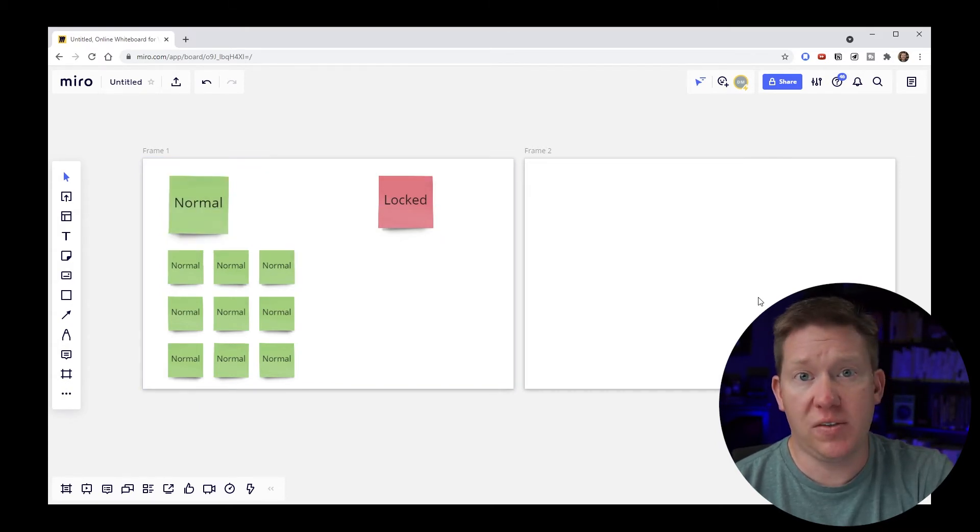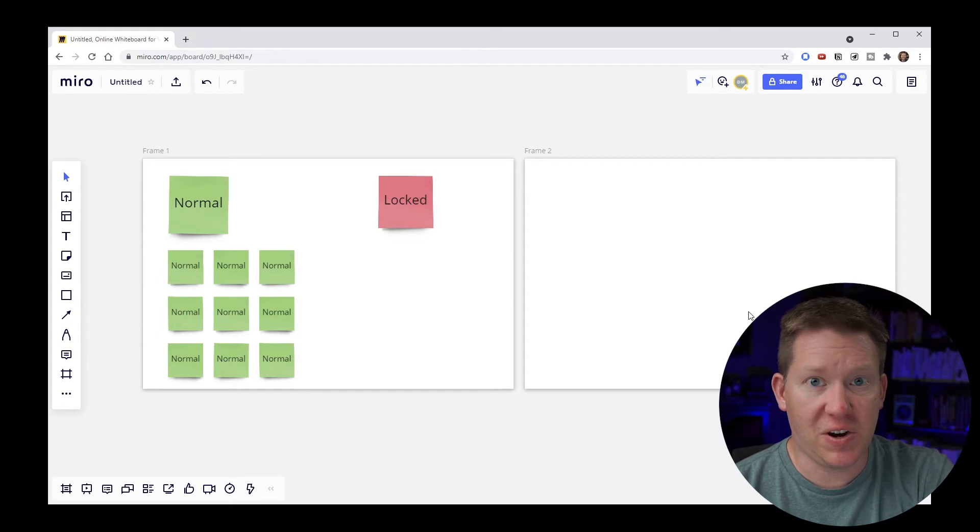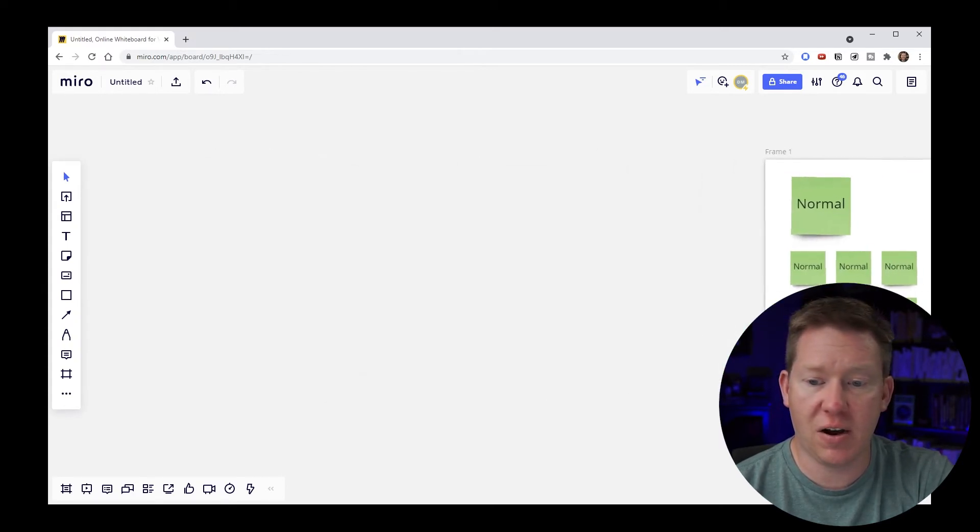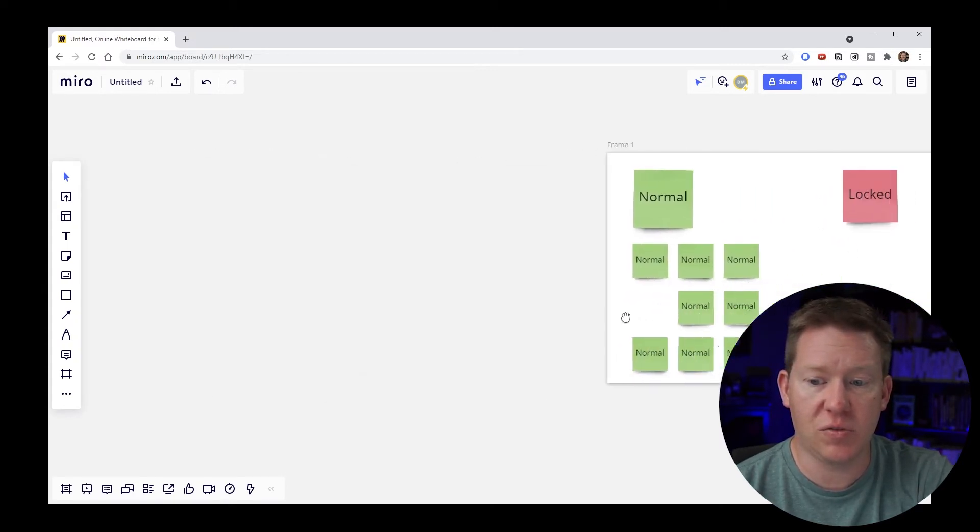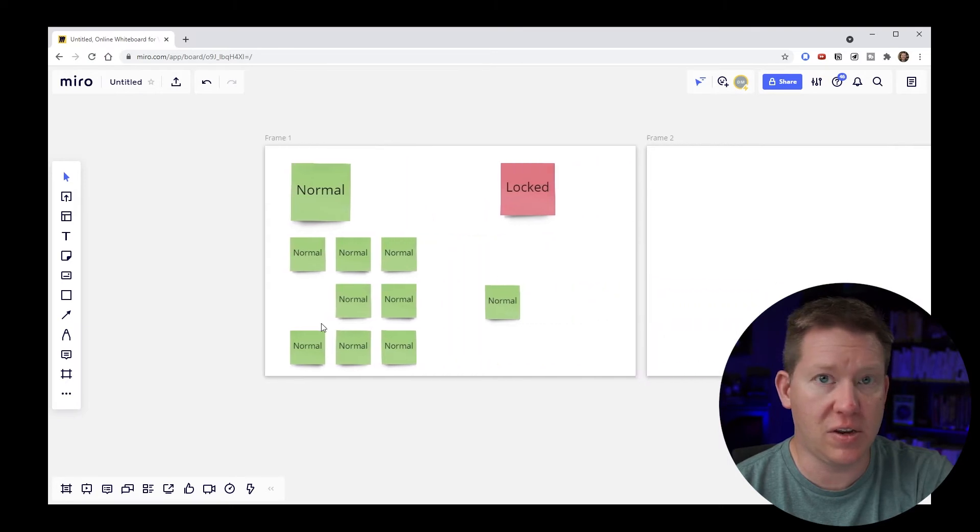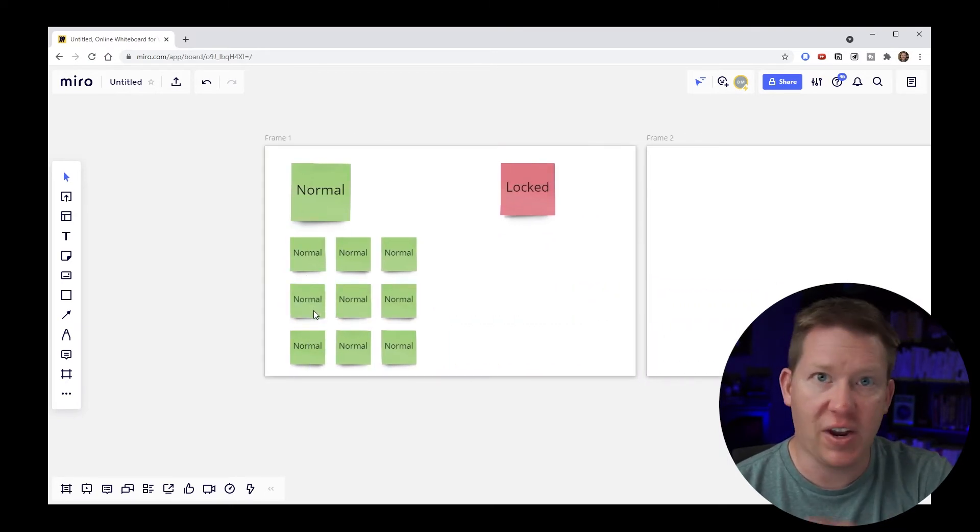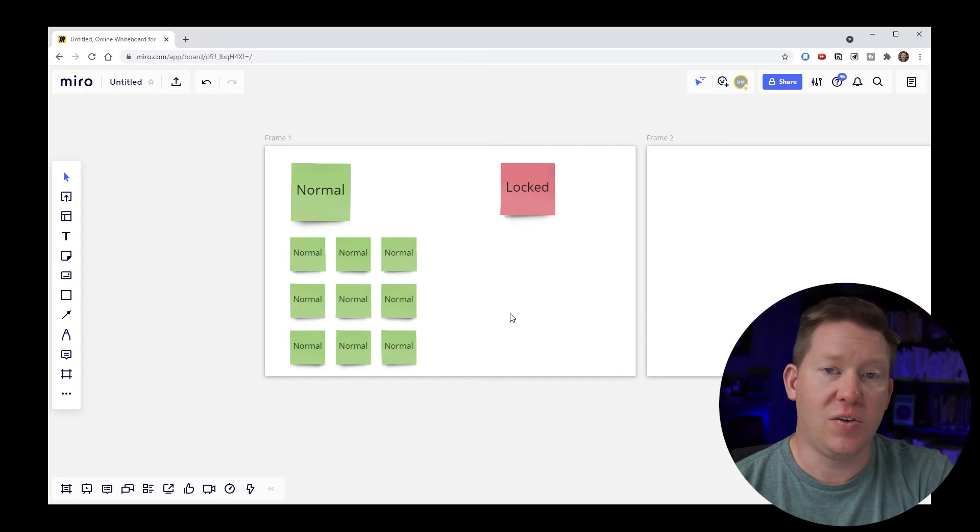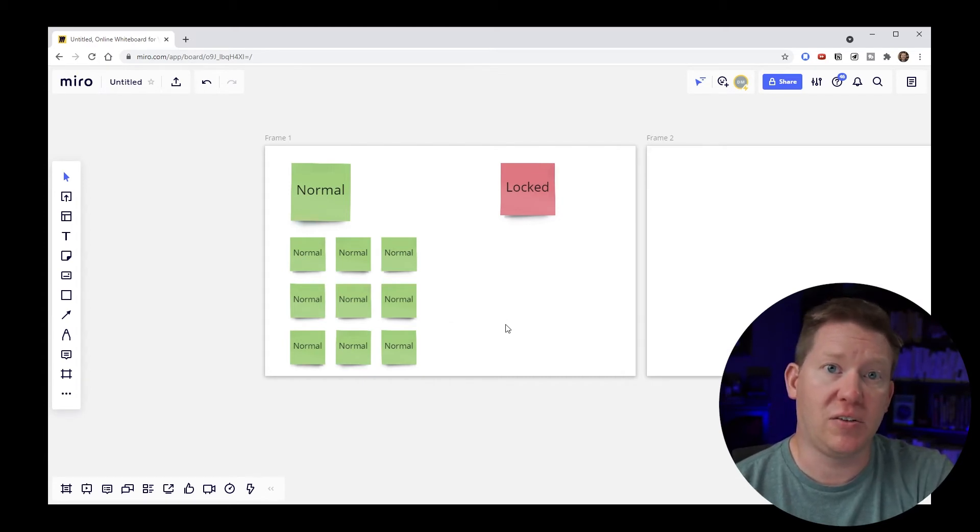Now what you may see or be frustrated by sometimes is if you're trying to very quickly slide across the board and then you accidentally move something that you didn't expect to move because you were just click drag click drag. And you didn't click a blank spot you actually clicked on an item.